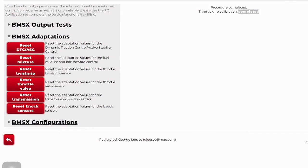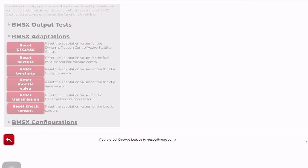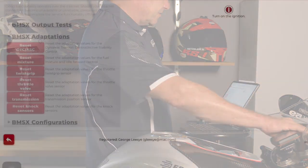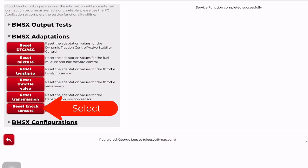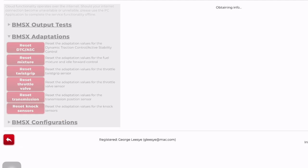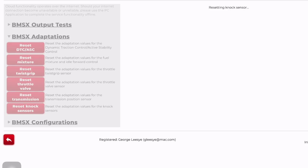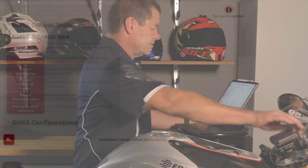We can also reset the throttle valve, which synchronizes the throttle bodies with the throttle position — it's essentially the same process. Turn the ignition off, turn on the ignition — completed successfully. Then reset knock sensors: turn the ignition off, turn on the ignition — completed.